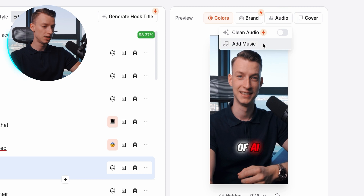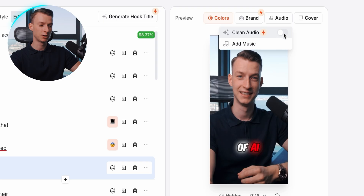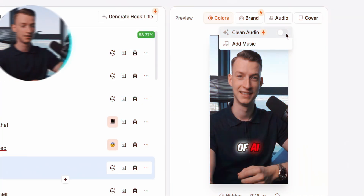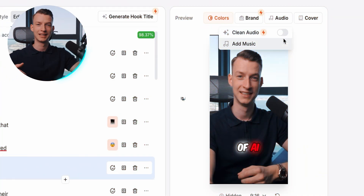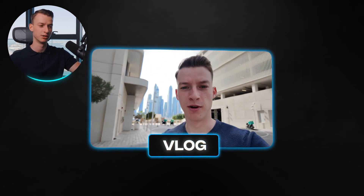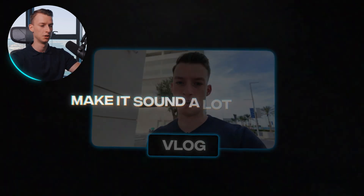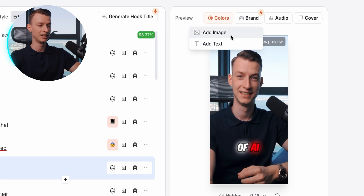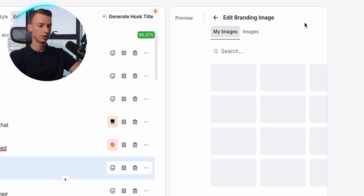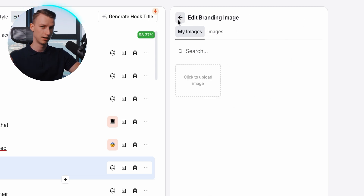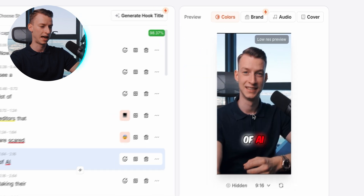You can upload your own music as well or choose from their existing library. They also have a 'Clean Audio' feature which uses AI to remove all distractions and background noise from behind your voice — perfect if you're doing a vlog outside where there's a lot of city noise. They also have a brand feature where you can add your logo or a text watermark, and you can even add a cover that would appear on your TikTok or Instagram feed by uploading a cover image.